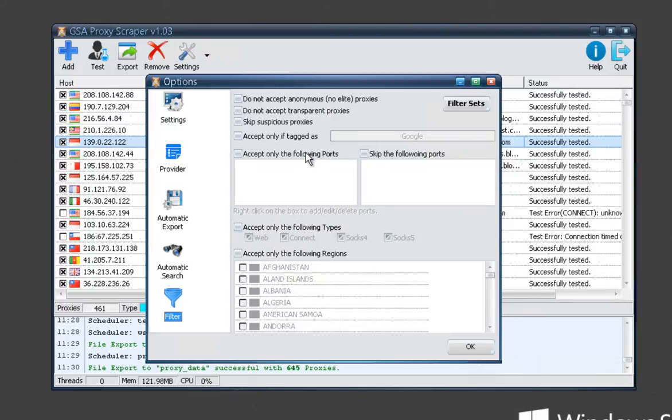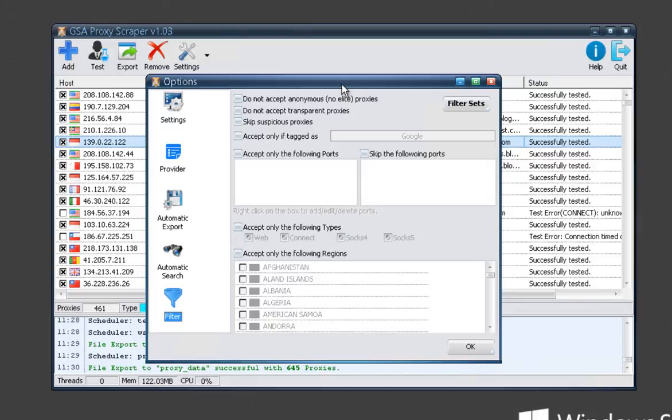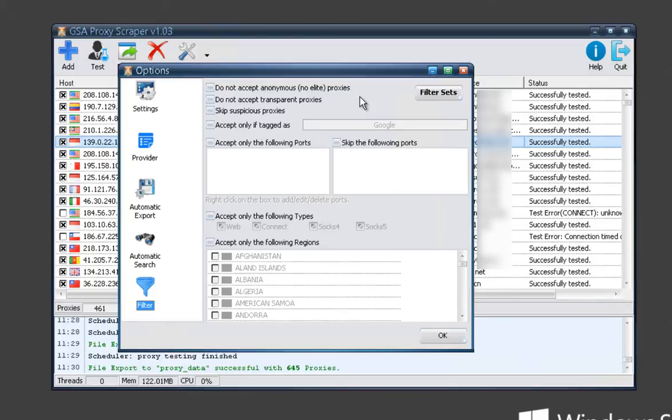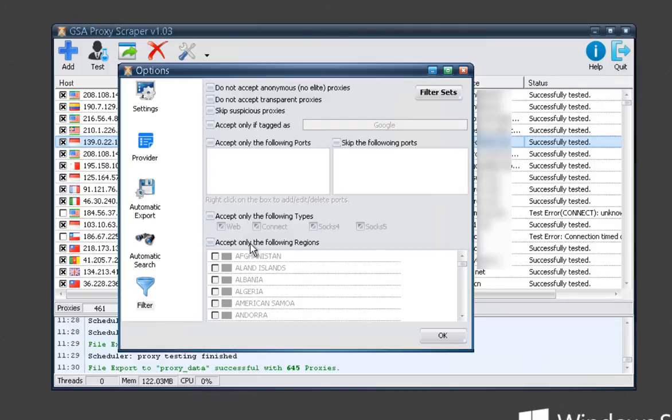And then down here you've got more filtering options. This is if you want to filter them. You obviously don't have to filter anything. You can just let all the proxies come in and then filter them using the export options. But if you want to filter them on this level, you can do it here. If you don't want to accept anonymous proxies, you've got that here. If you don't want to accept transparent, if you want to skip suspicious IPs or proxies, you've got options to skip certain ports, only accept certain ports, only accept certain tagged proxies. You can accept only another specific type of proxies, and then of course your region filtering.